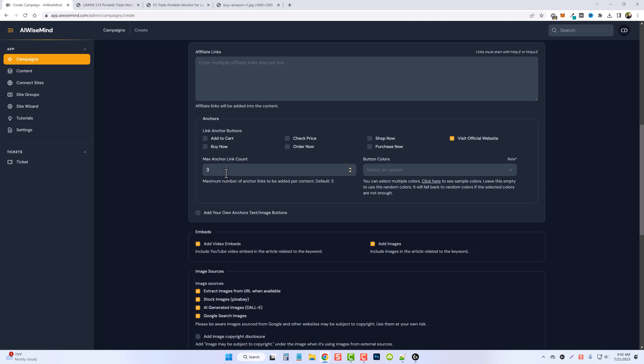By default it's three, that's what I prefer. It always puts one at the beginning right after the intro, it always puts one at the very end of the content, and then it'll randomly place one in the middle of the content. Now if you were to do four it would still do one after the intro, one at the very end, and then two randomly placed in the middle.